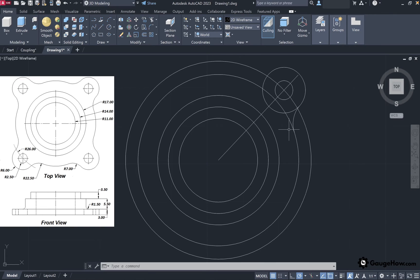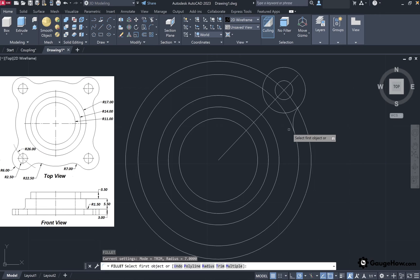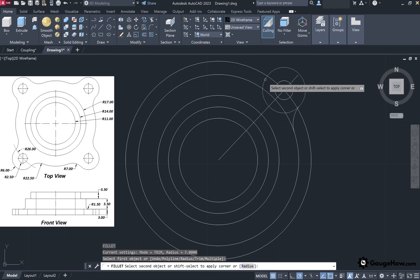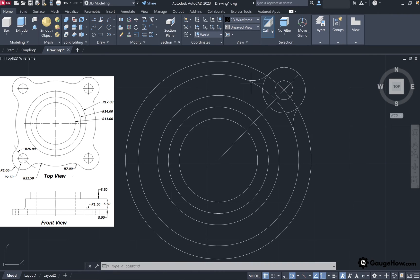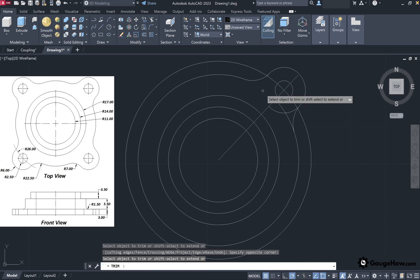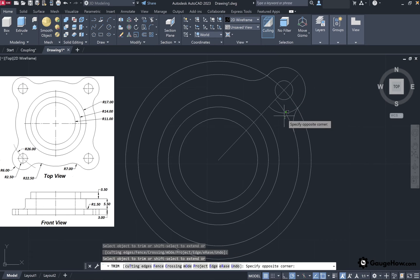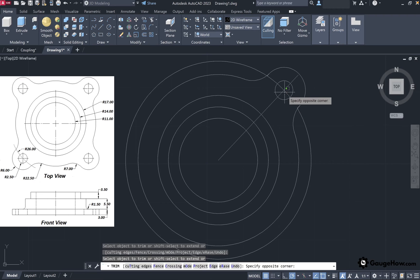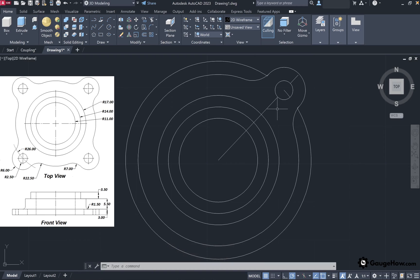Repeat the same process to get the fillet on the left-hand side. Press Enter to use the same tool — the radius is already set to 7 — so simply select the two objects: first the smaller circle, then the circle with radius 22.5. Now to clean up the geometry, select all objects by pressing Ctrl+A and use the trim tool to remove unnecessary lines. Type TR and press Enter. Remove unnecessary lines by clicking directly on them or using the window tool. After removing lines press Enter, then select and delete the remaining unnecessary lines.